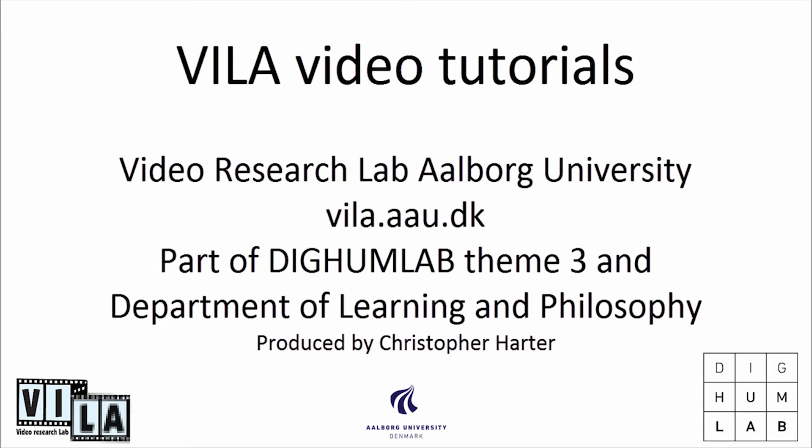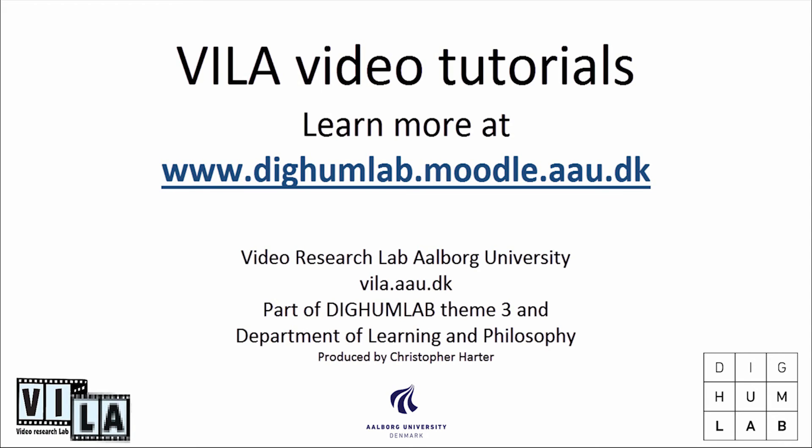Thank you for listening to this Vila video tutorial on transferring and uploading files to Moodle. Hope this quick tutorial was helpful, and check out our other movies on our Vila YouTube channel.